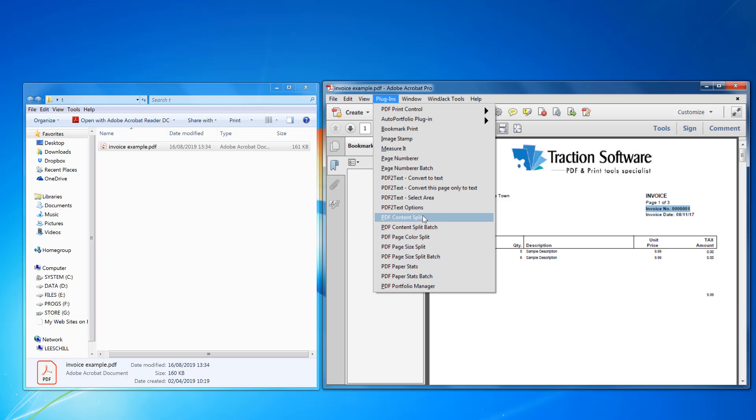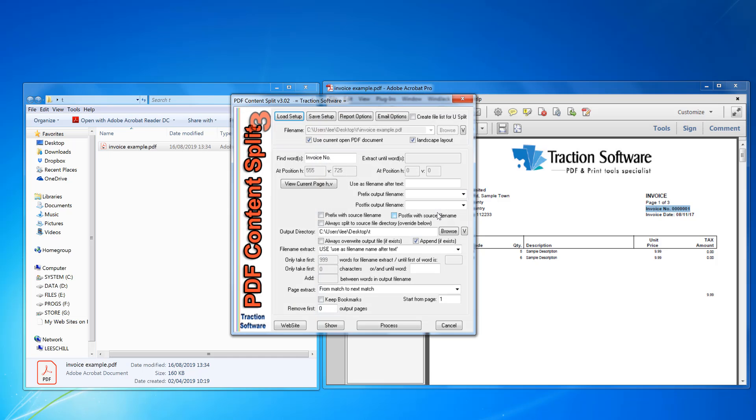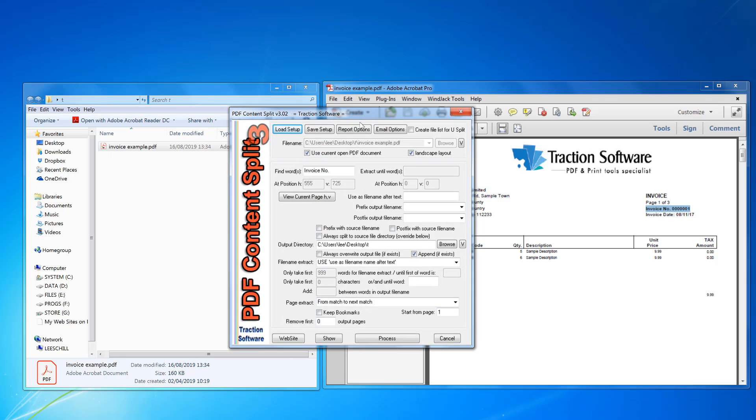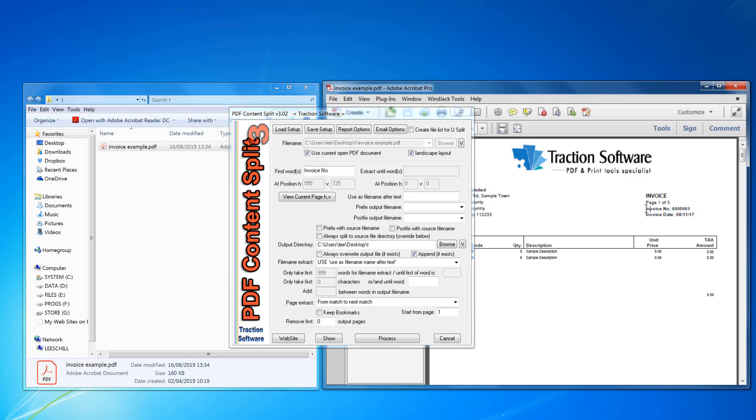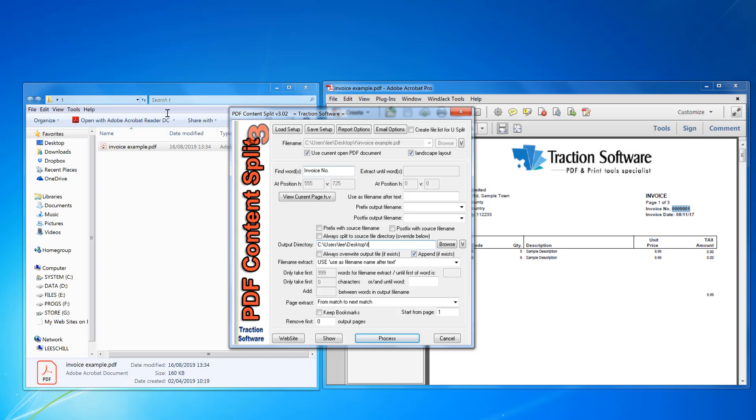Click PDF content split. Now I need to search for a text which is in the PDF. In this example I'm going to search for invoice number, and then I want the text after that as the actual bookmark name. So I'm going to find words invoice number.